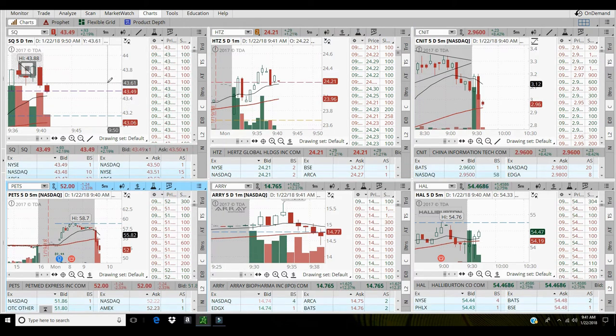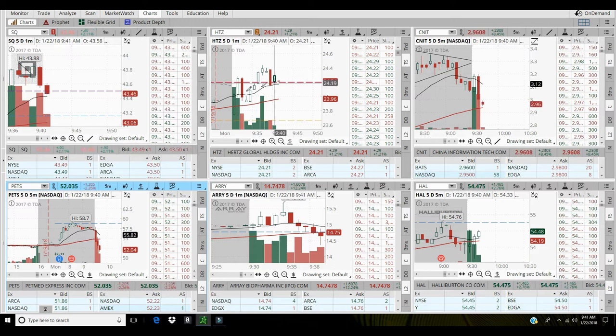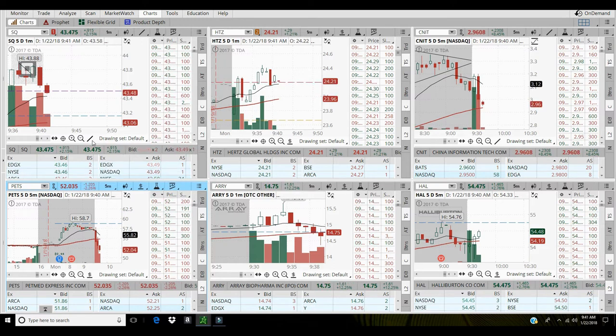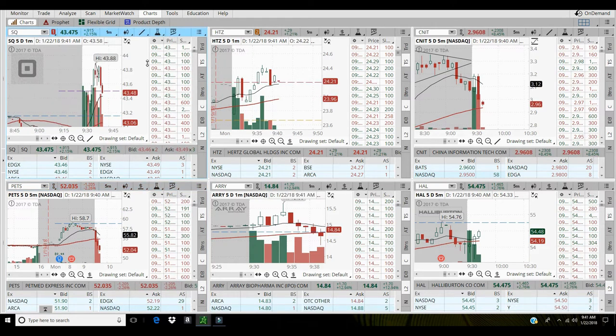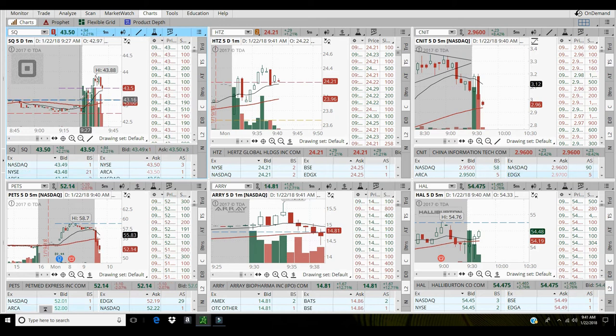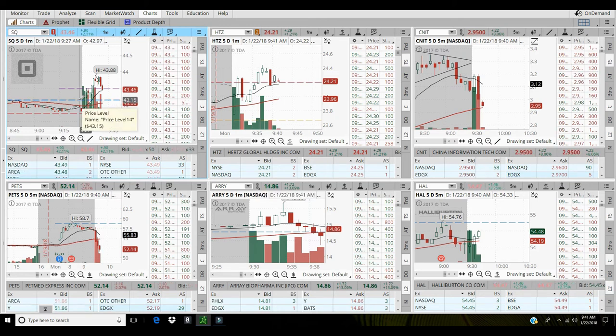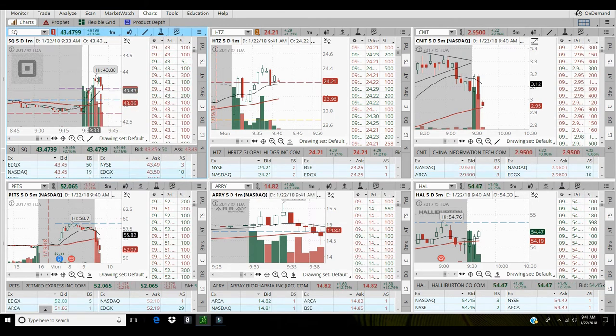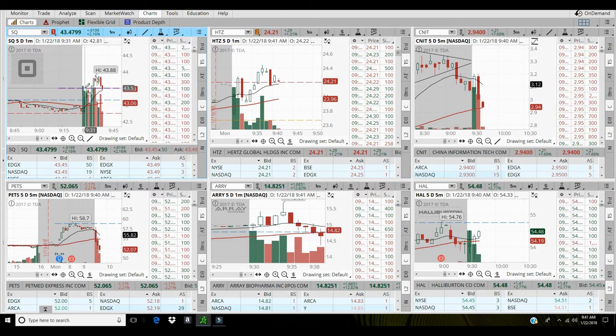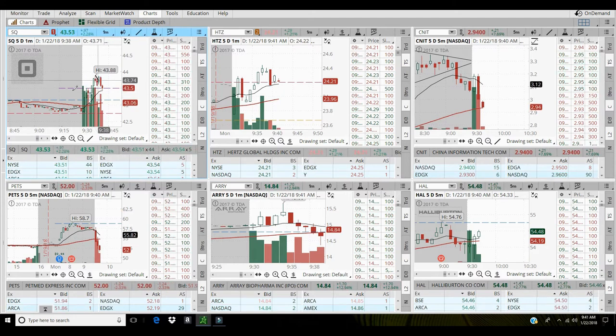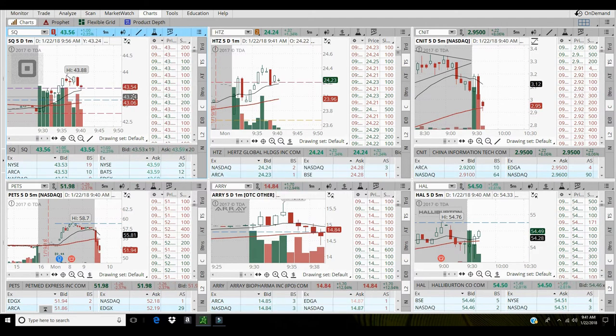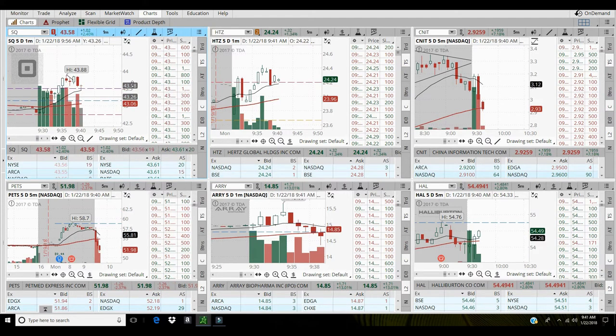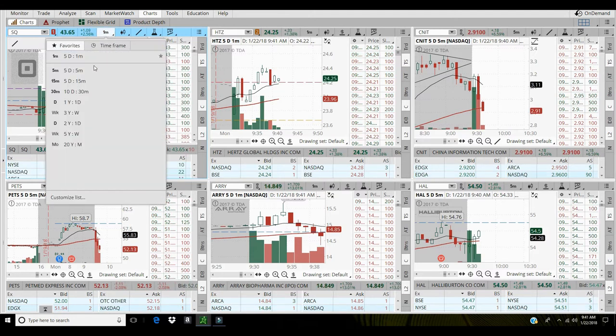Alright, so that's it for Square, $505 on it. It's a good setup, broke through pre-market high, pushed up, hit a little resistance, came back and continued to go higher. So that was a nice trade setup.